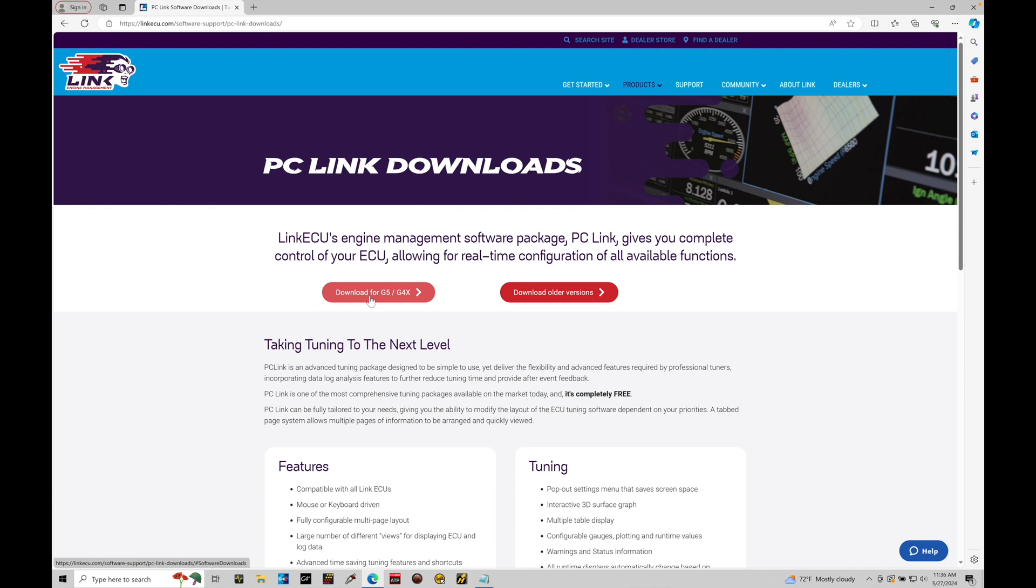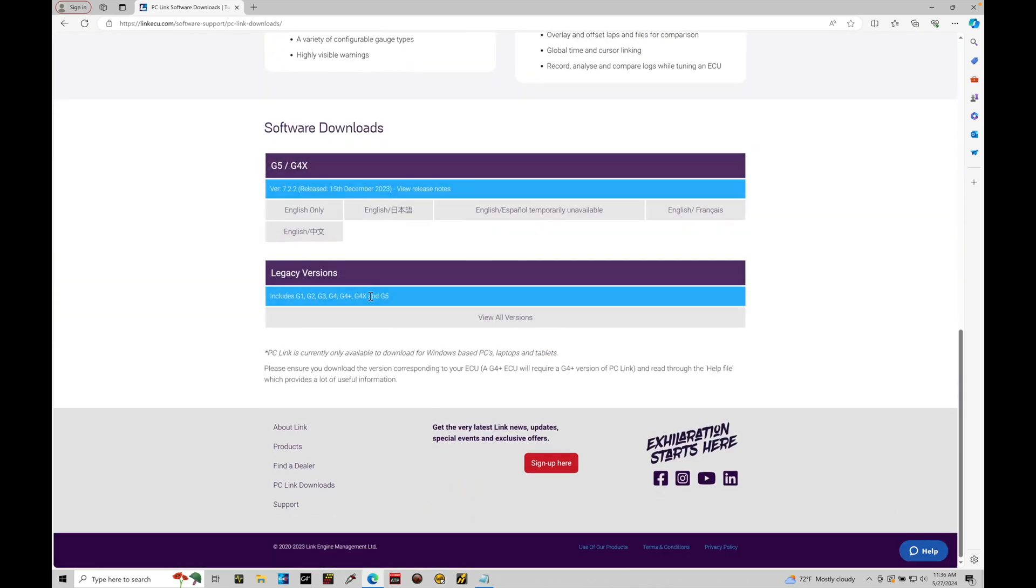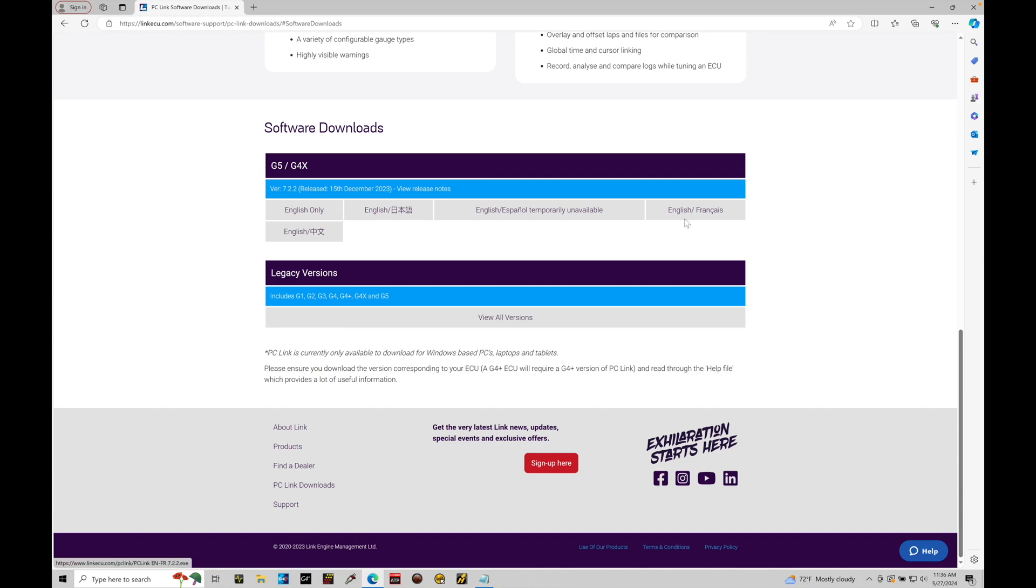Let's go ahead and download for G5. Click this option. It's going to scroll to the bottom portion of our page here. We can see at the time of filming right now, the latest version available from Link is 7.2.2. We can see the release date. And then we see these gray boxes. There's different versions of the software that we can download. We can see there's English only, English Spanish, English French. In my case, I'm only interested in the English version of the software.